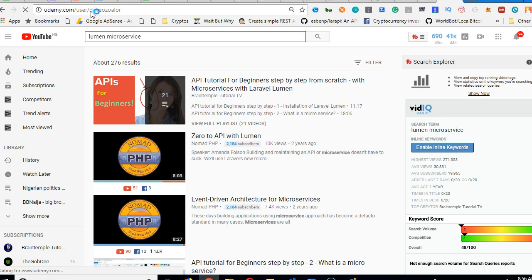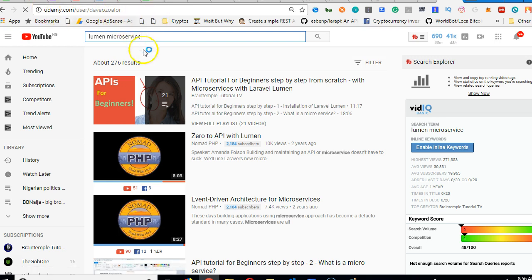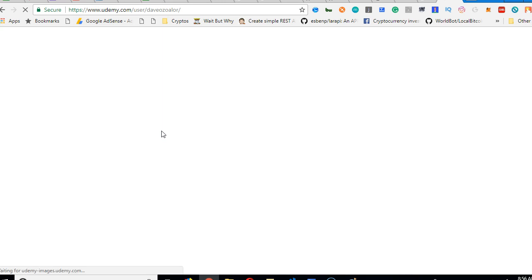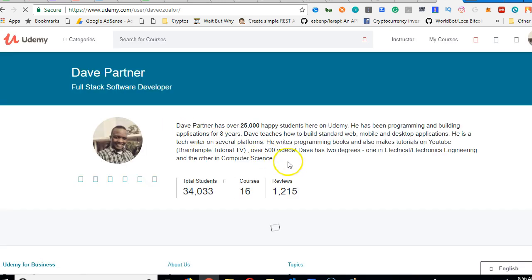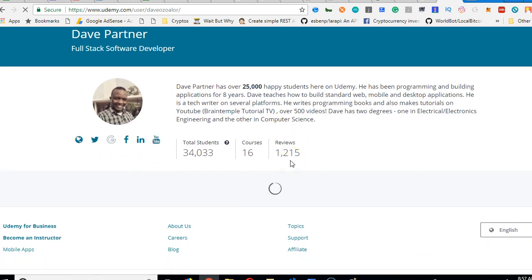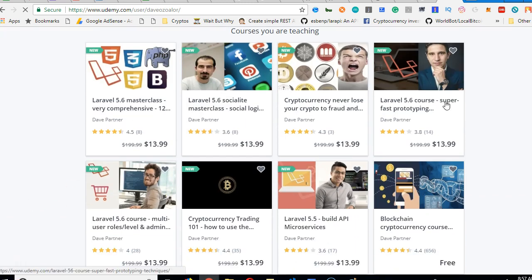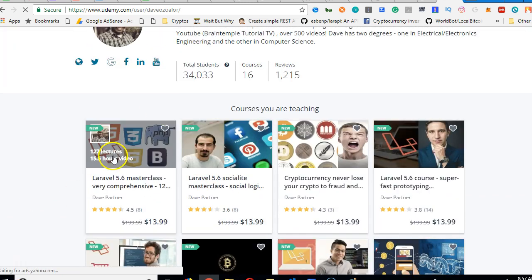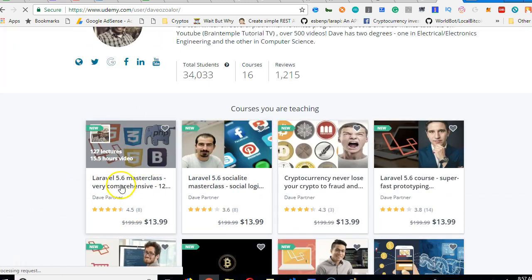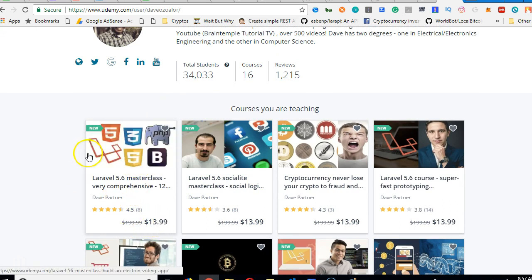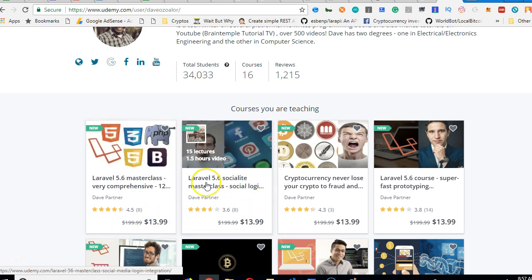So when you go to this link, you'll suddenly gain access to all my videos. So you can choose anyone and subscribe to them. So as you can see, I've made Laravel masterclass very comprehensive. This course is 127 lectures, 15.5 hours of video. It's huge.